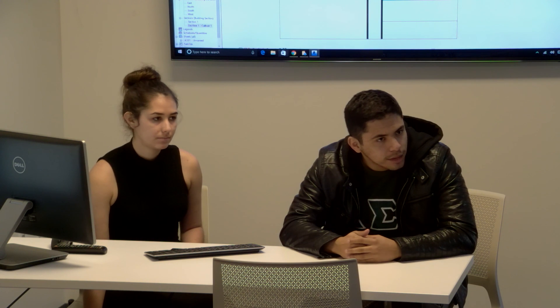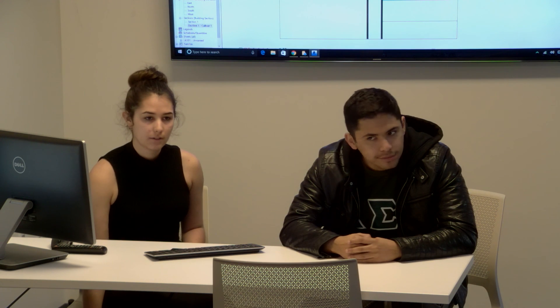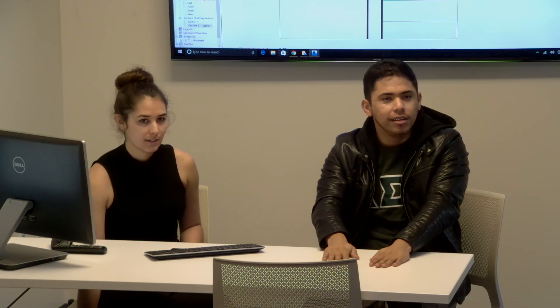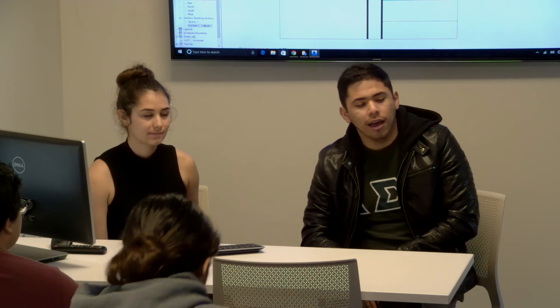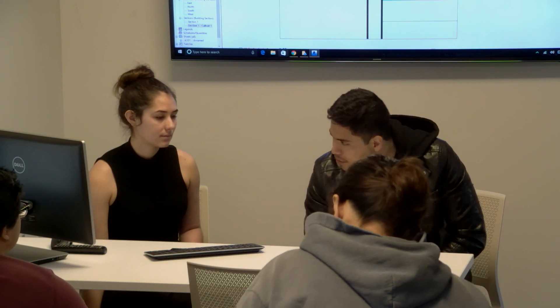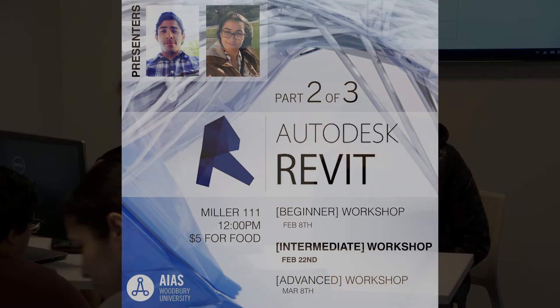Any other questions? We're good. Thank you for coming. The advanced Revit course will be in two weeks, same place, at noon.